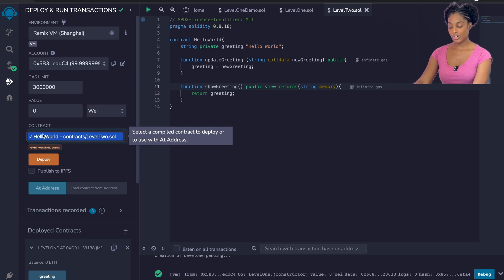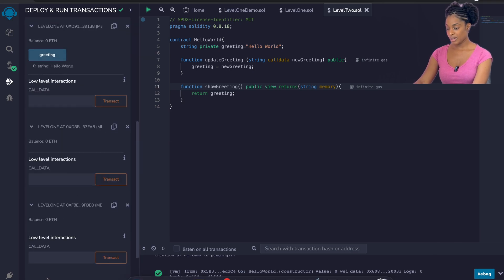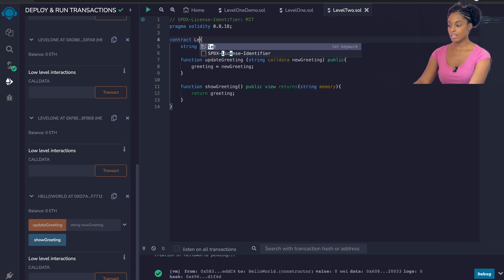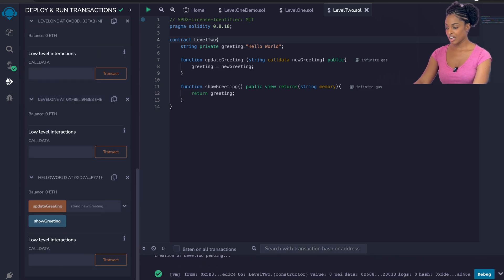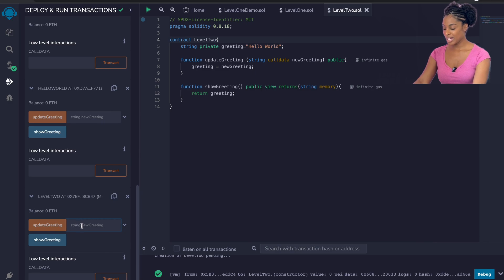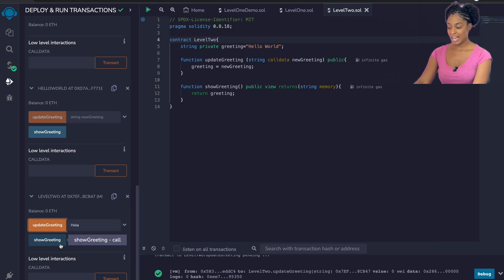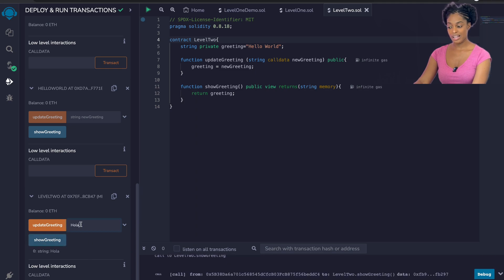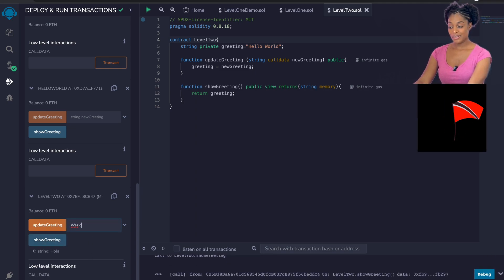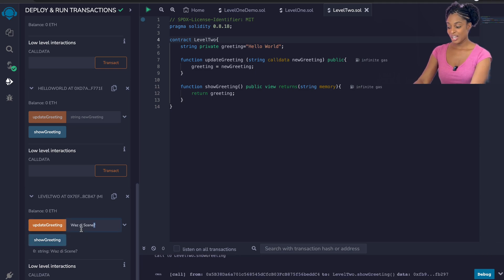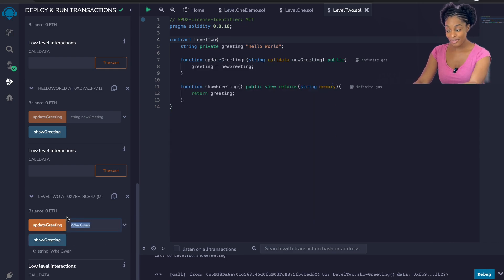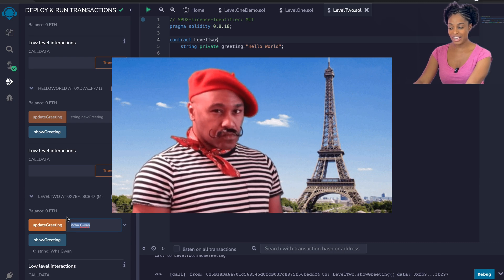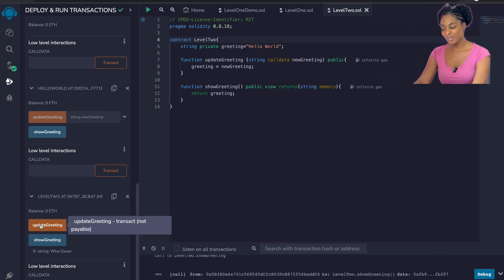Make sure the contract is selected in the contract section — it's normally selected by default once you've compiled recently. Now we have level two deployed. We can update the greeting and say hola — the transaction is successful and show greeting returns hola. If you're from Trinidad you'd type was the scene and it will show was the scene. If you're from London or Jamaica you might type wagwan and it will show wagwan. If you're in France at ETH Paris you'd type salut and it will say salut.